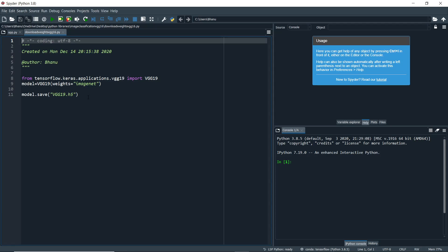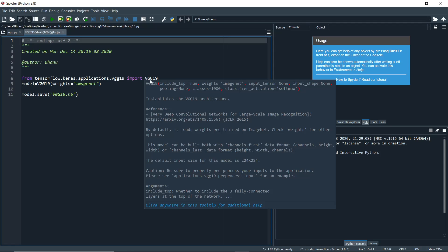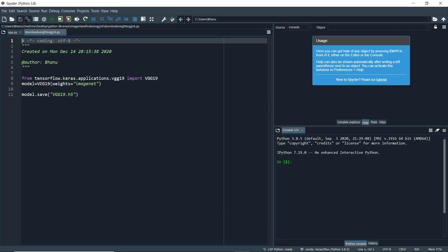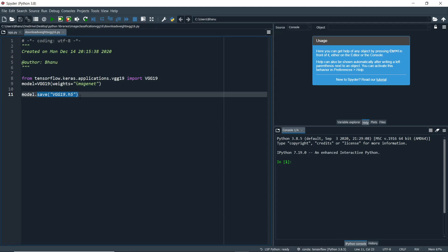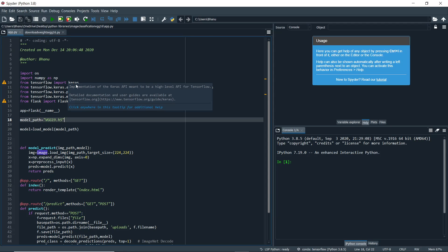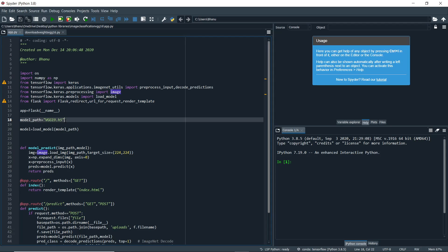We can save the model and whenever we want it to predict, we can just load it. From tensorflow.keras.applications.vgg19 we import the VGG19 class, initialize it with weights as ImageNet, and it will download a 500 MB file onto your system. Then save it as vgg19.h5. You only need to do this once and can load it from the local directory afterward.